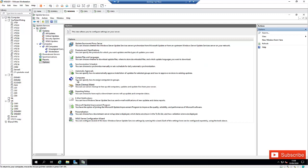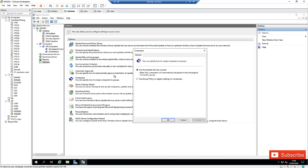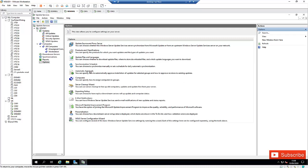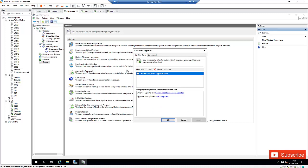If you go to Computers, you can see options to use the Update Service console, use group policy tools, or registry settings on computers. But for now, I want to go to Automatic Approvals.